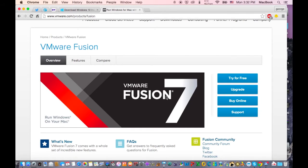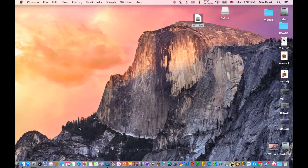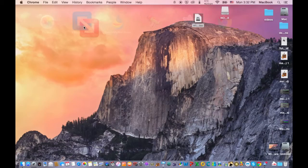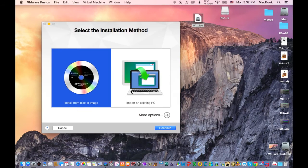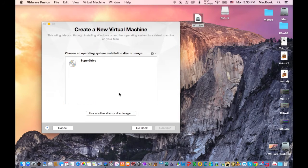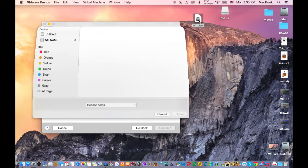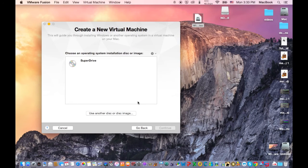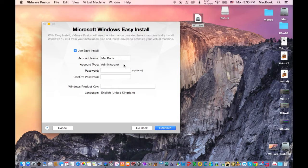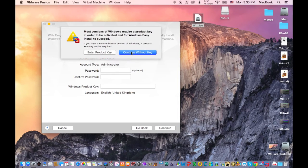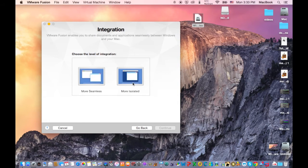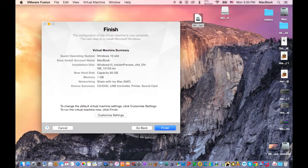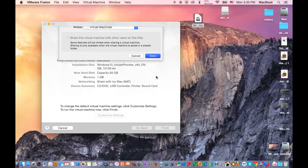After you've downloaded these two files, go and open VMware Fusion. From here, you need to hit continue, install from disk or image and hit continue, and use another disk or disk image. Find the Windows 10 ISO and drag it inside here, then hit open, then hit continue. I'm not going to choose anything, I'm just going to name it MacBook and hit continue, continue without key and more isolated, hit continue, finish, save.